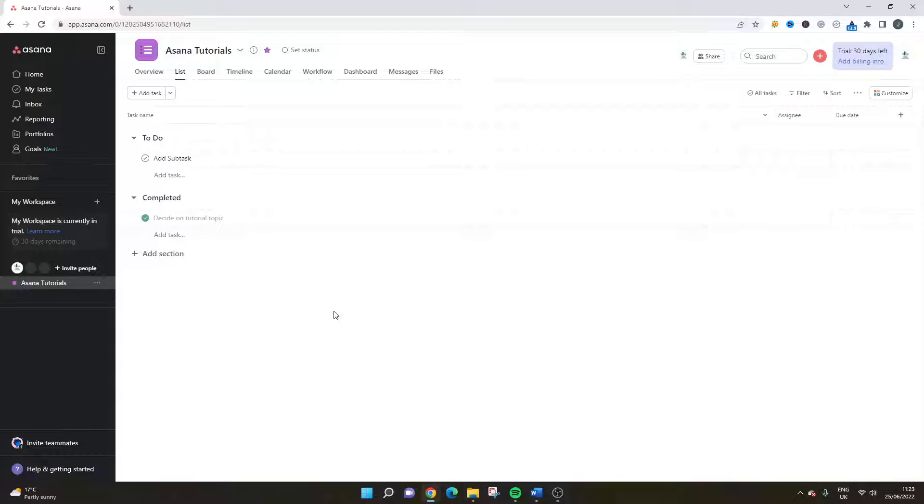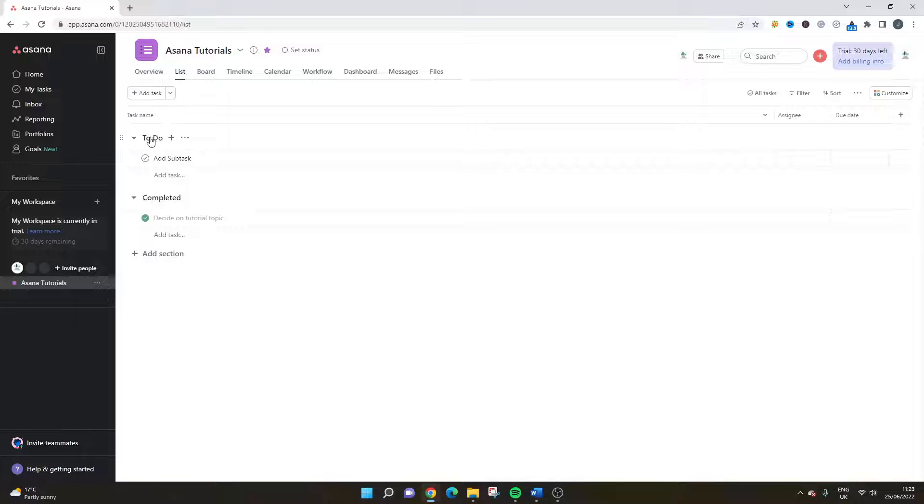So I've just created a brand new project to show you this tutorial. I've called it Asana Tutorials and I've just created a couple of sections. We've got a to-do section and we've got a completed.